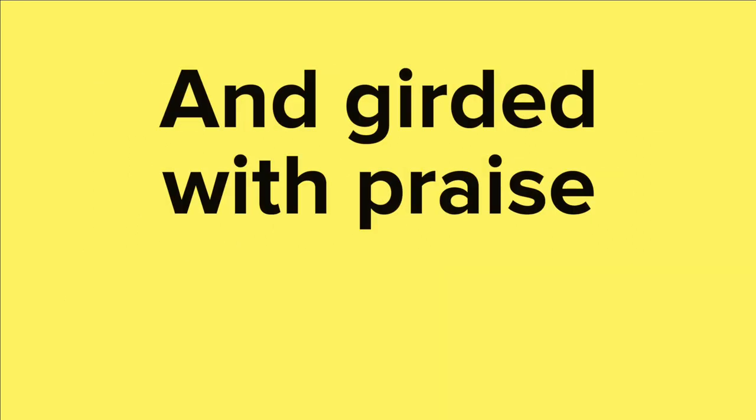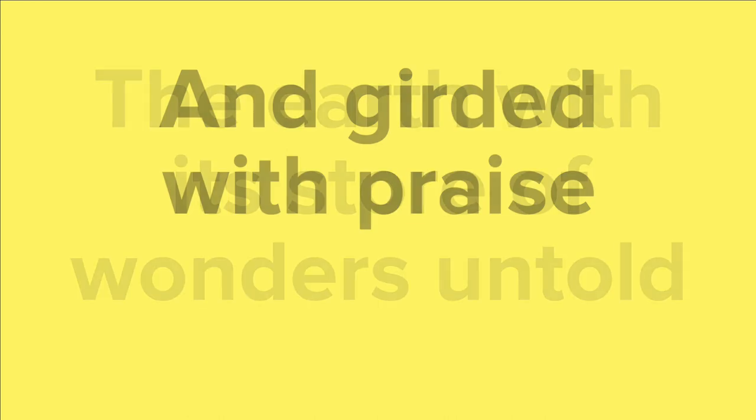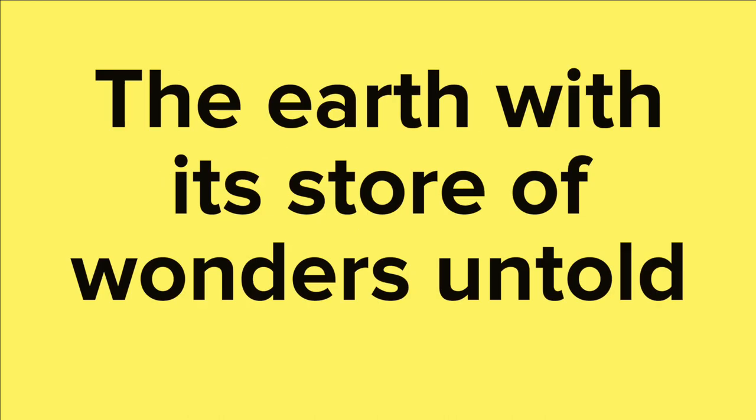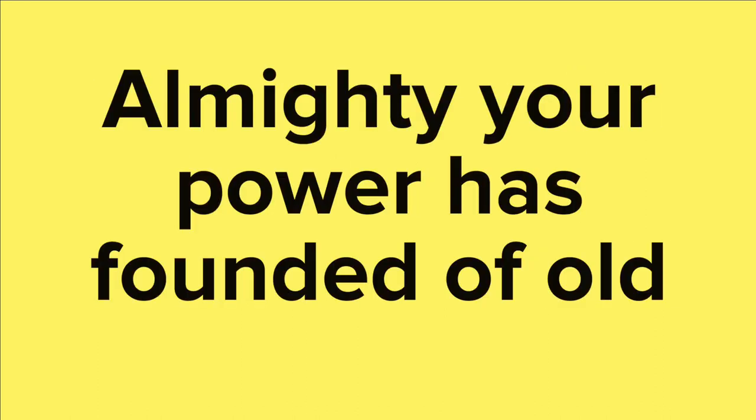pavilioned in splendor and girded with praise. The earth with its store of wonders untold,